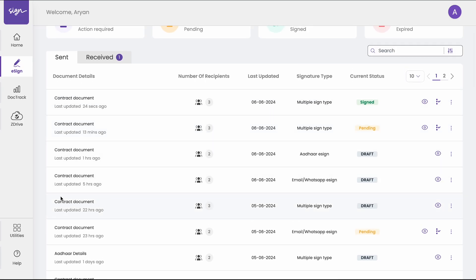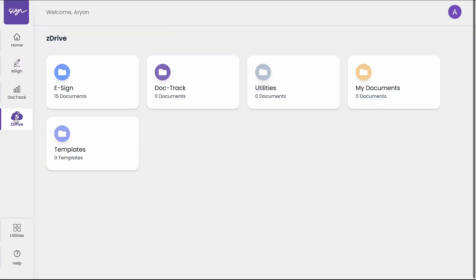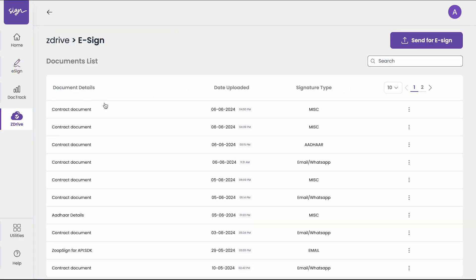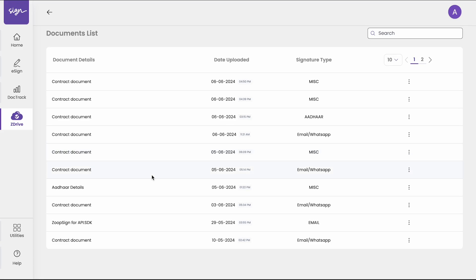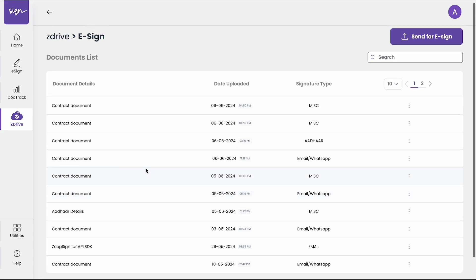You can also view all of your signed documents in the Z drive in the e-sign tab. Here you will see all the signed types and the signed documents listed here.